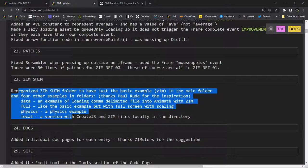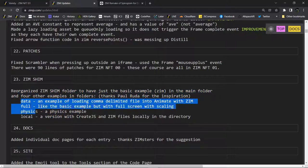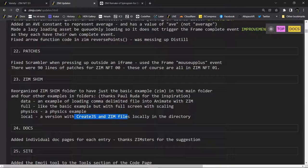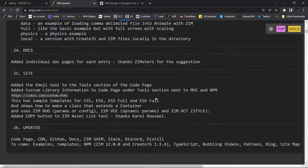We also looked at the ZimShim and sorted it out with four new folders. The basic example is sitting alone in ZimShim showing how to use Zim with Adobe Animate. Then we see it with data, we see it in full mode with physics, and using local files — which is important sometimes rather than the CDN. So how do you call CreateJS and Zim locally on your own server rather than the CDN? Thanks, Paul Ruda, who's been doing good work in there and was asking questions about things.